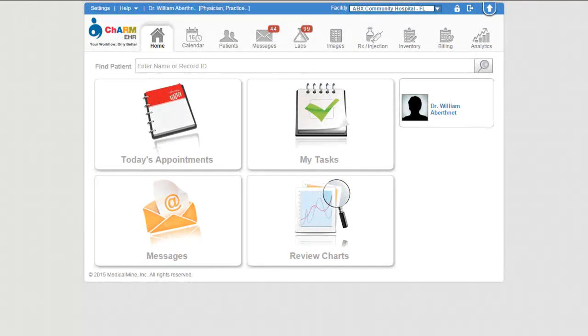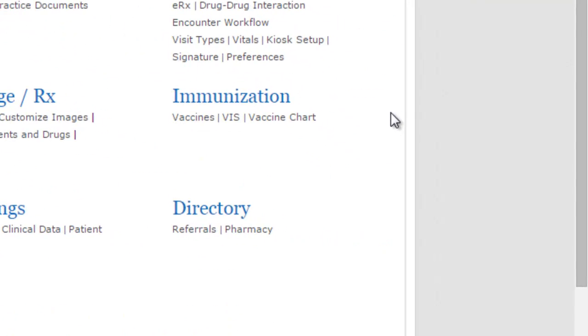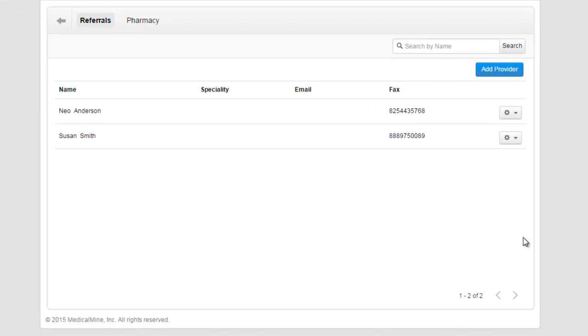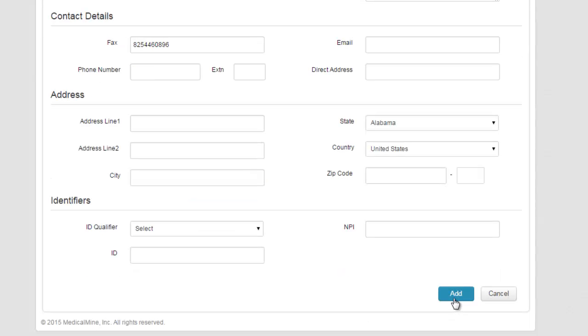Now let us see how to set up referral and pharmacy directory. Go to settings, directory, referral section and click on add provider. Enter the provider name, fax number, and other contact details.